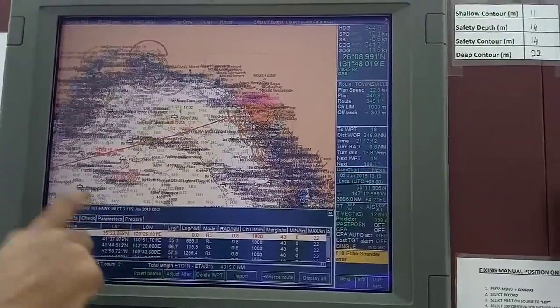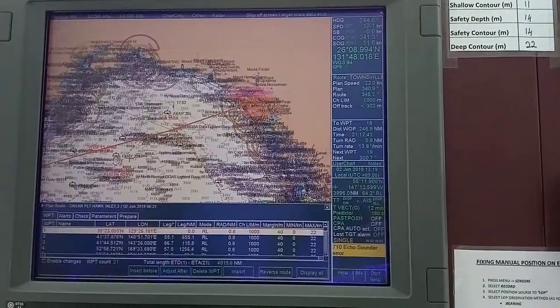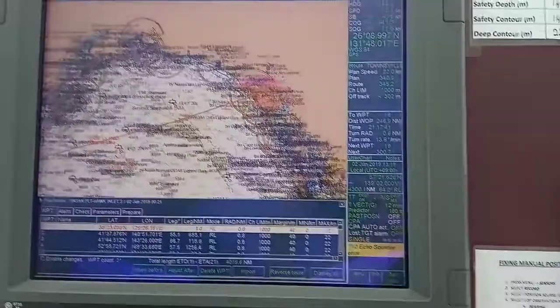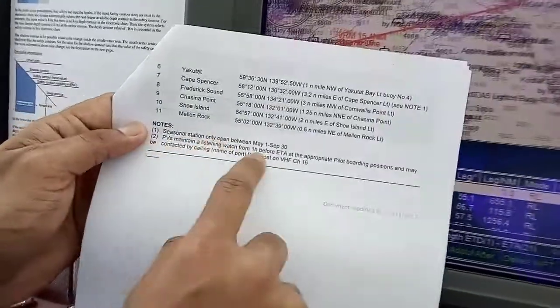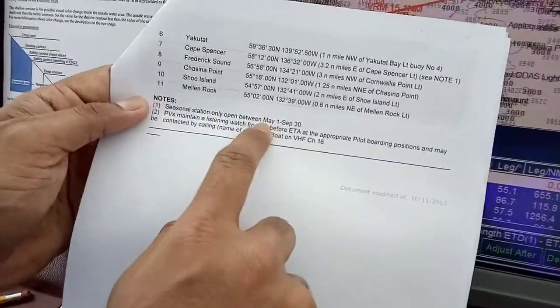This route is from Monsanto to Hawk Inlet. One pilot station is here — this is Cape Spencer. This is only a seasonal pilot station, open from 1st of May to September 30. The other pilot station is Frederick Sound, which is further south of this one.